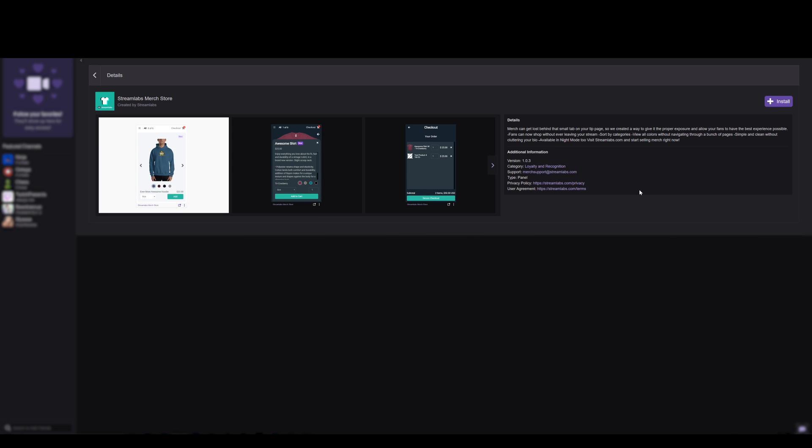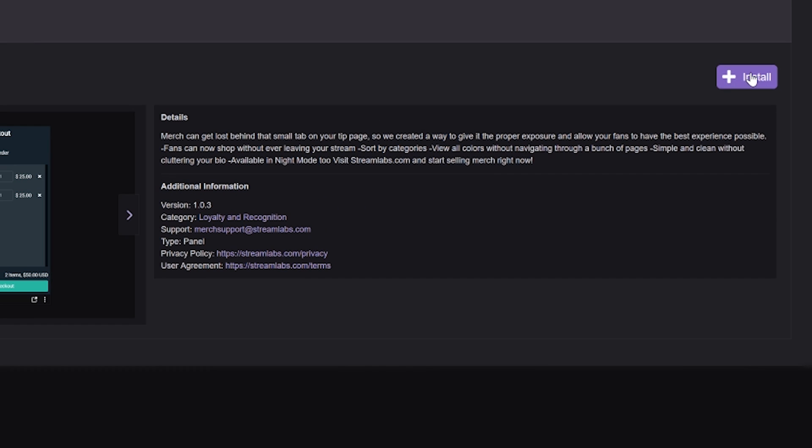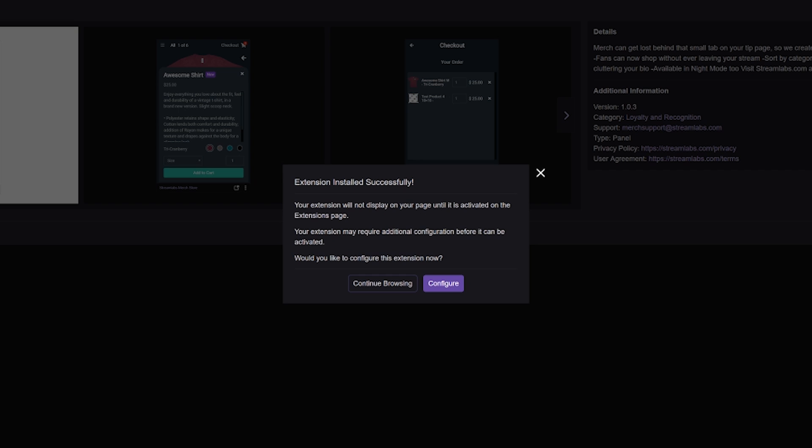To install the Streamlabs merch store Twitch extension, just click the link in the description below. Or you can search for Streamlabs merch store Twitch extension from the Twitch extensions page. Once you're brought to the extension page, just click on Install on the top right.